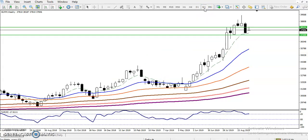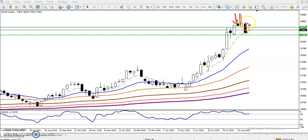On the weekly chart, we have seen two bearish candles — you can call it an inverted hammer or a doji pattern. After that, it was followed by a long bearish candle, which is called a momentum candle. This momentum candle indicates that the selling pressure is very high.